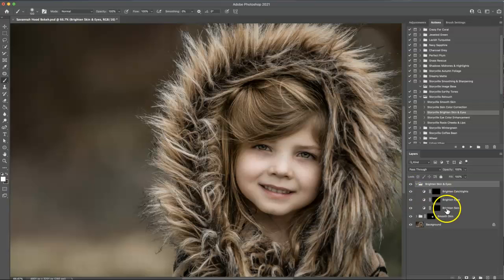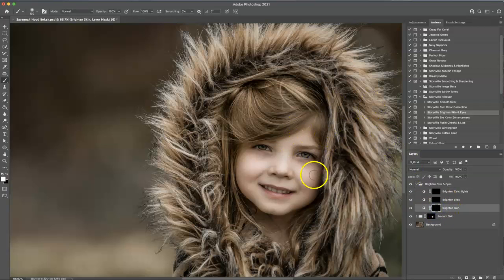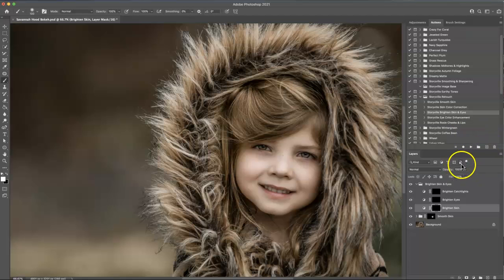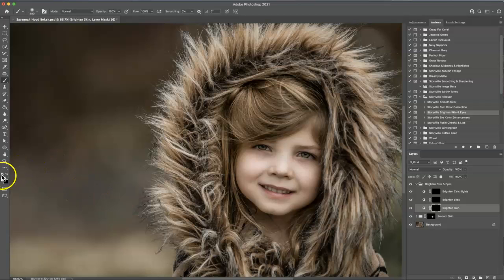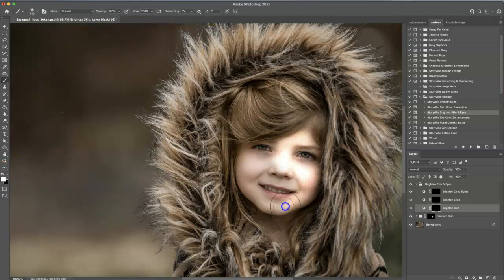I'm going to open this up and I'm going to first hit the brightened skin and it's going to come on a little strong. You can dial it back in the opacity over here if you'd like. Again, the soft white brush, 100% opacity and I'm just going to paint that on.